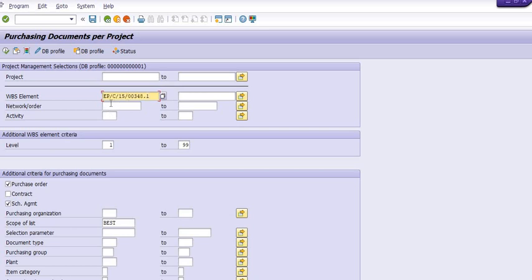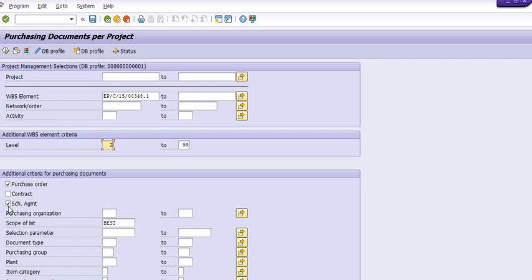For level, I have chosen level 2 to 99 because level 1 indicates the project and level 2 indicates the WBS number. Here we have three options: purchase order, contract, and schedule agreement. I am focusing only on purchase order numbers.